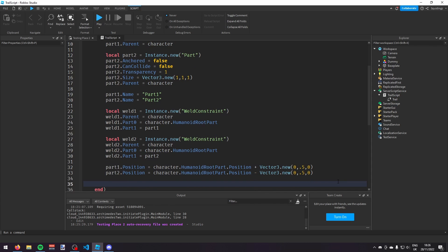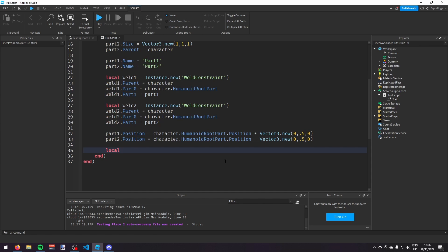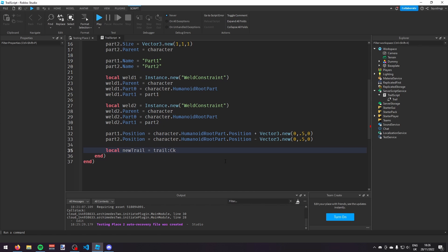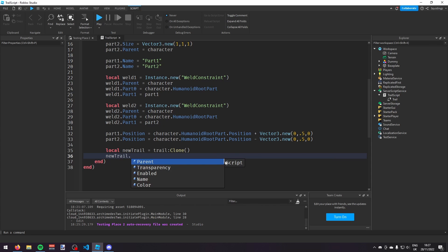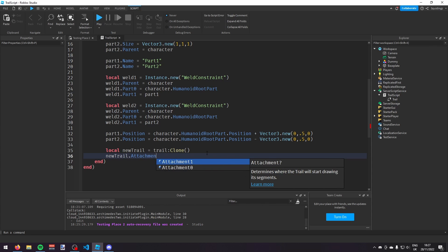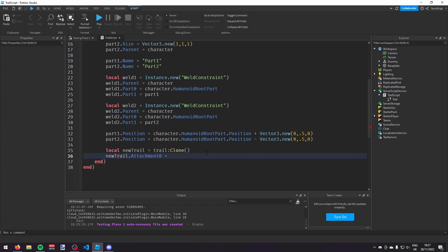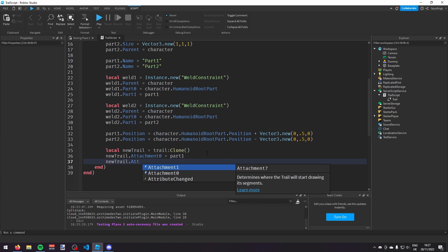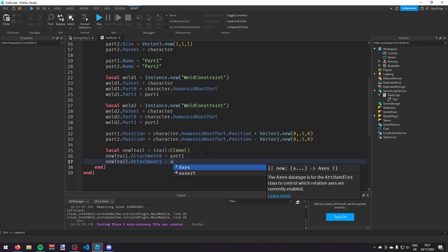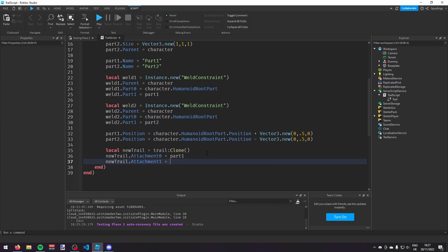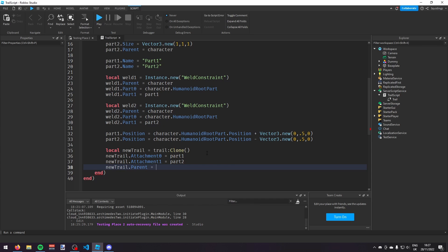Now we can give the player the trail. We're going to say: local newTrail = trail:Clone(). Then: newTrail.Attachment0 = part1, newTrail.Attachment1 = part2, and newTrail.Parent = character.